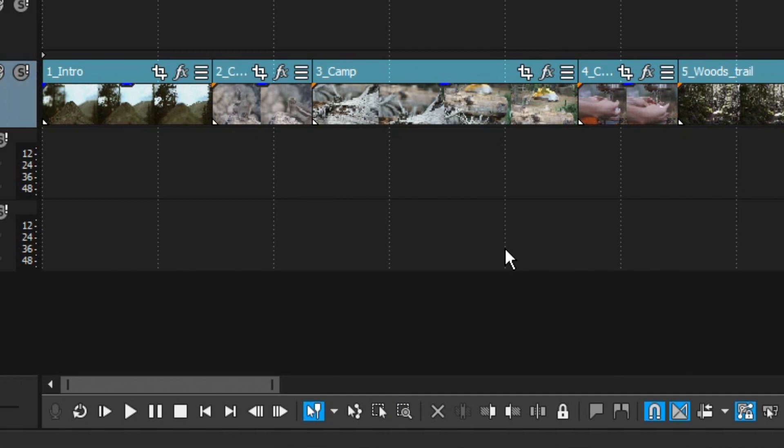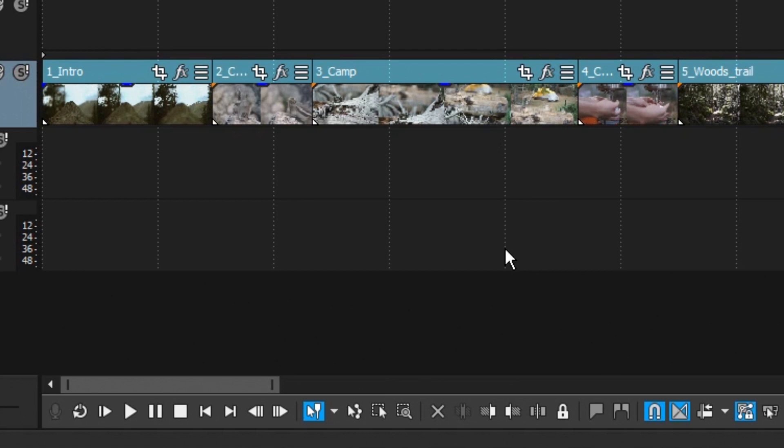You can always scroll all the way through the tools like this until you cycle back to the normal edit tool, but since that tool is so important, there is an easier way to jump directly back to it.